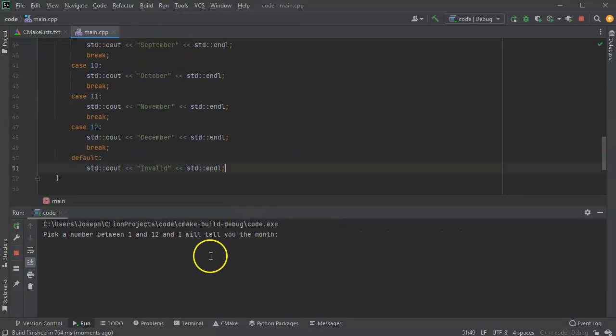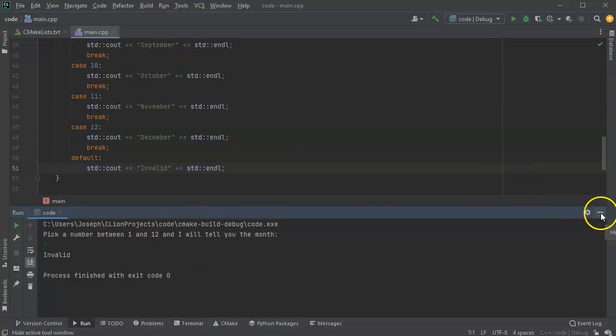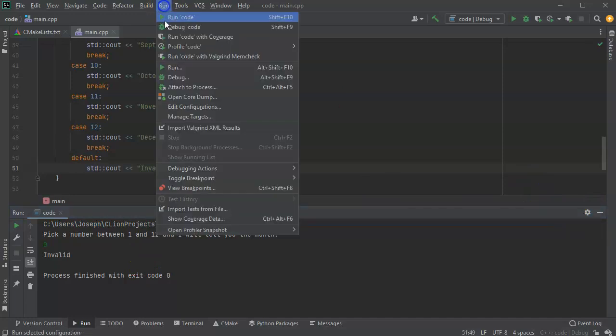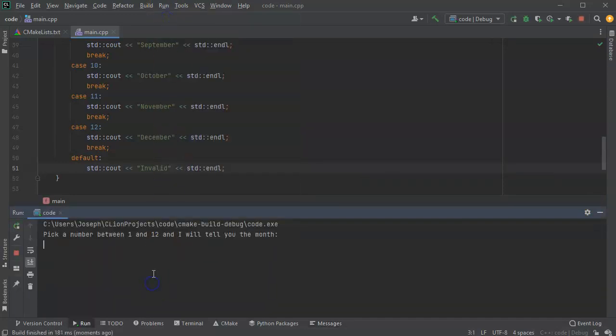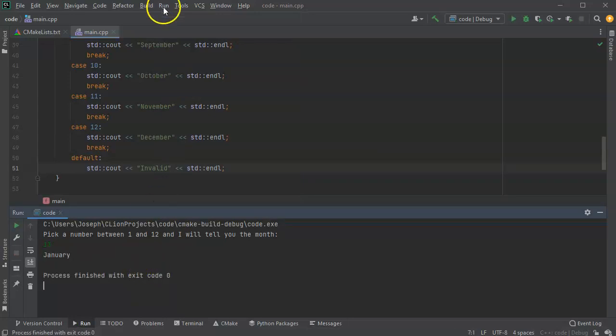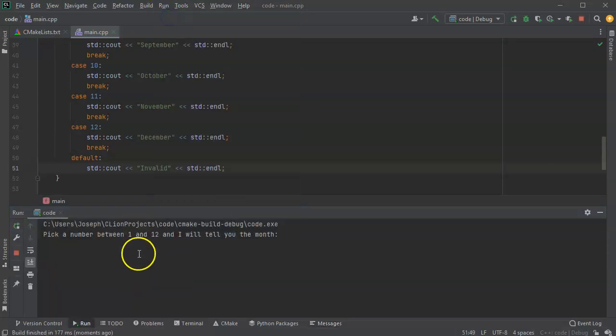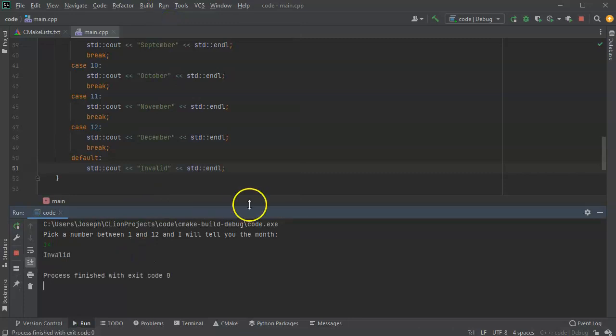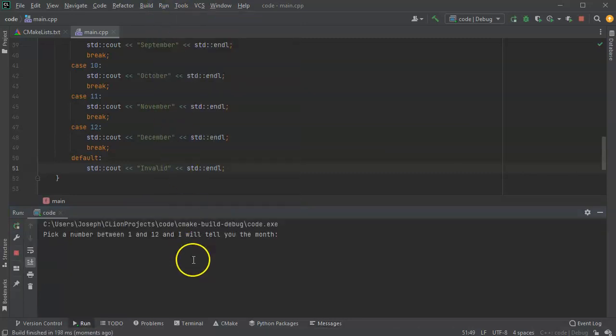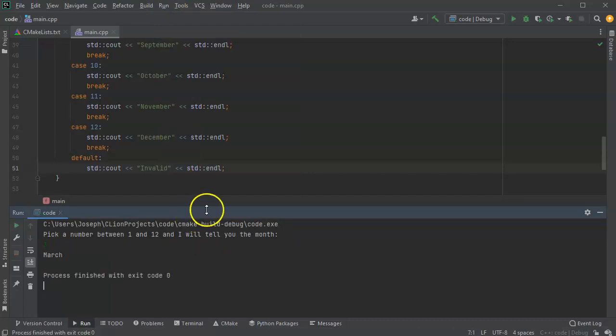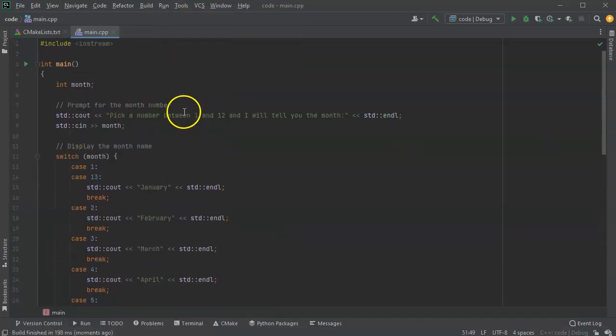I go ahead and run this now and I pick the number 0. It says invalid because it's not one of the 12 picked there. I can run it again and I get the number 13, because I did actually put that one in there, and that one says January. Run this again and I pick the number 14 and it says invalid.